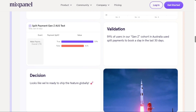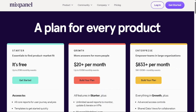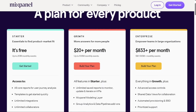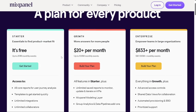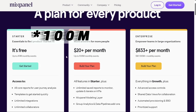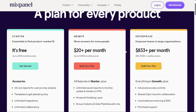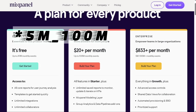For the pricing, Mixpanel has a free plan that allows users to record up to 20,000 events per month. Its Growth plan starts at $20 per month, up to 100,000 events per month. The Enterprise plan starts at $833 a month, covering 5,000 to 100,000 plus events per month.